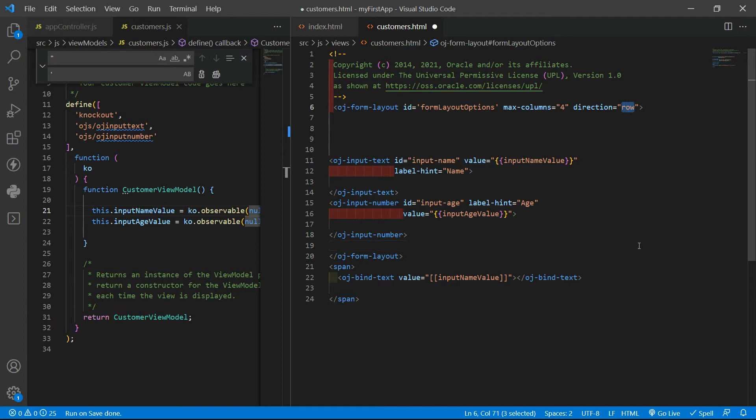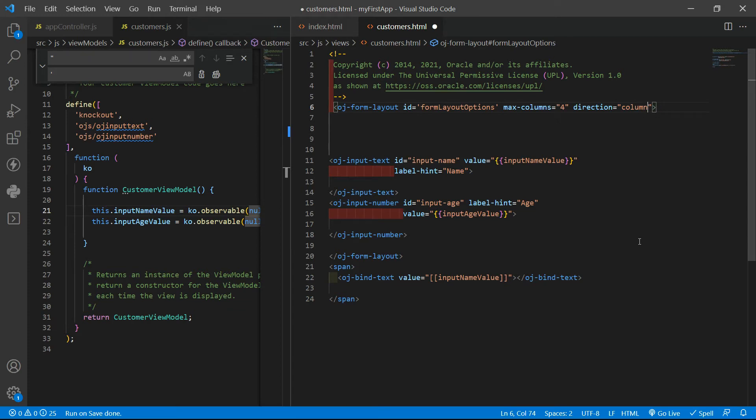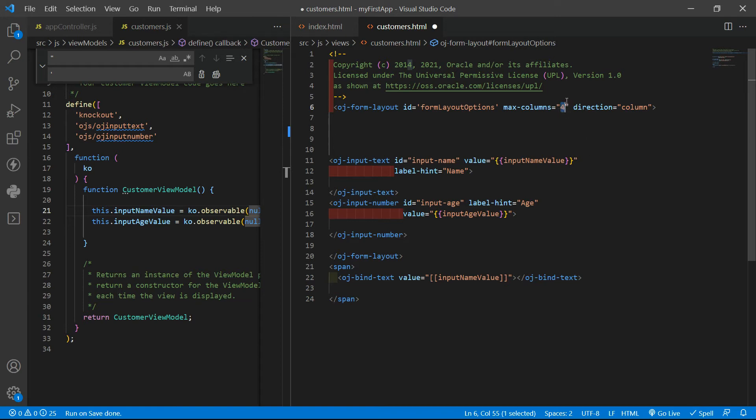So it will wrap all our inputs. For now, the direction is a row. So every time you press the tab key, it will go to your right. And if you change to column, it will go down in the column. We are stating the maximum number of columns. If you are in a mobile browser, it will display everything in one column. As soon as it has some more space, it will show more columns until reaching the maximum number of columns. In this case, it's four. If I save it, it will not be there.